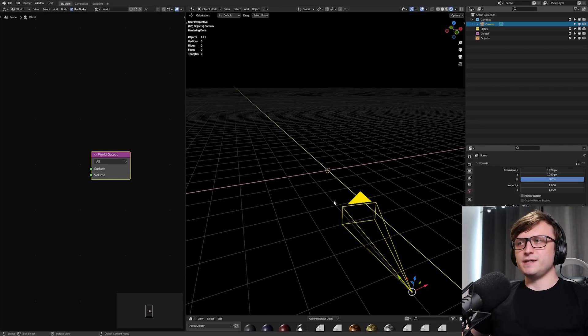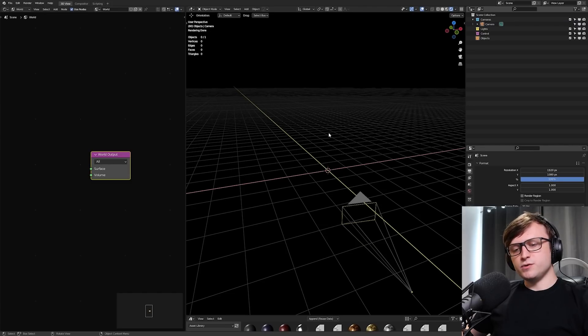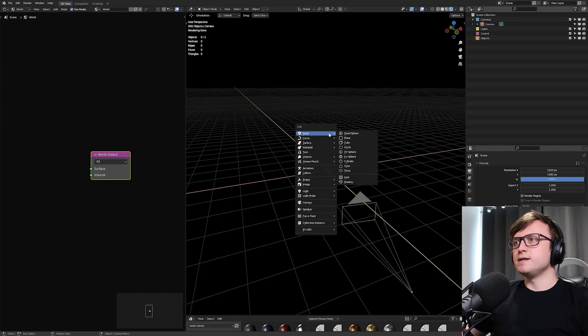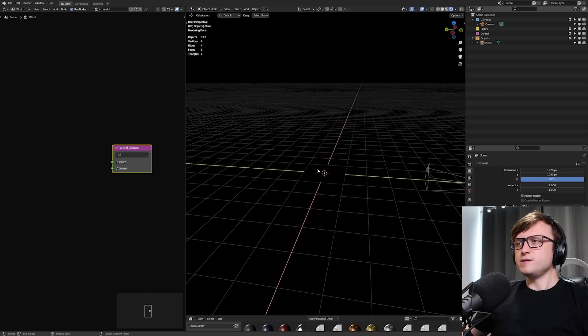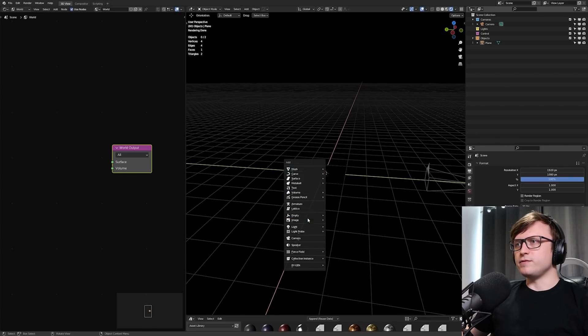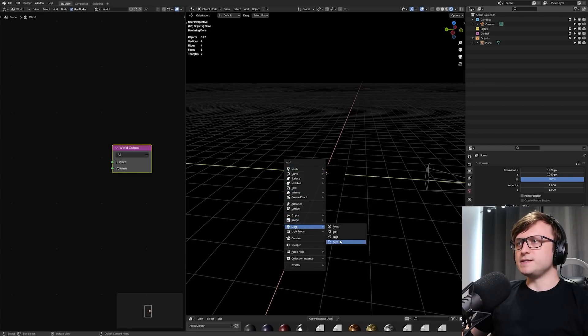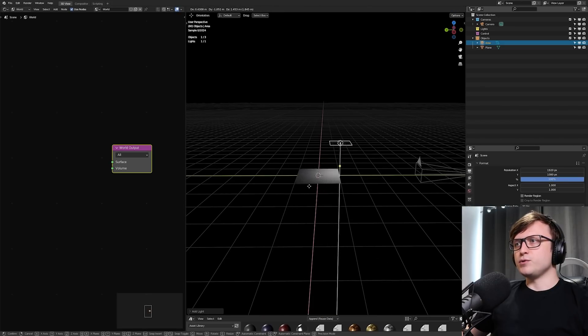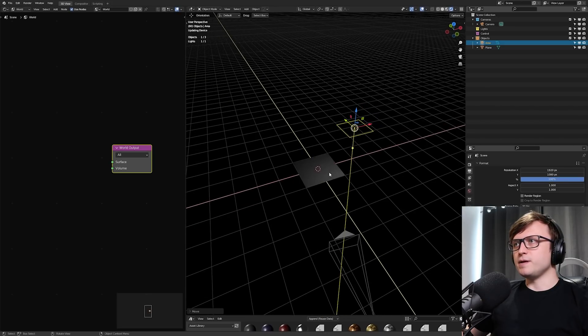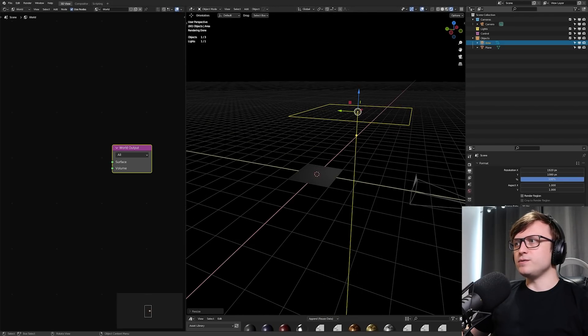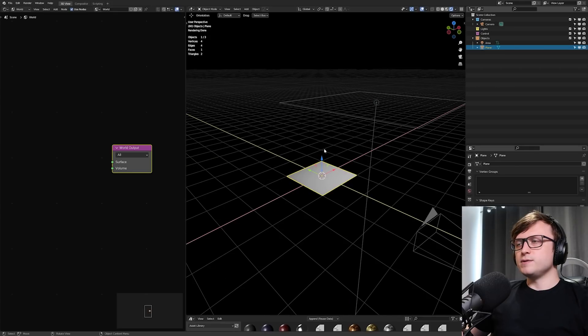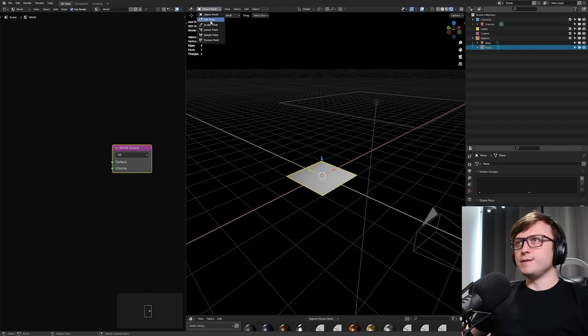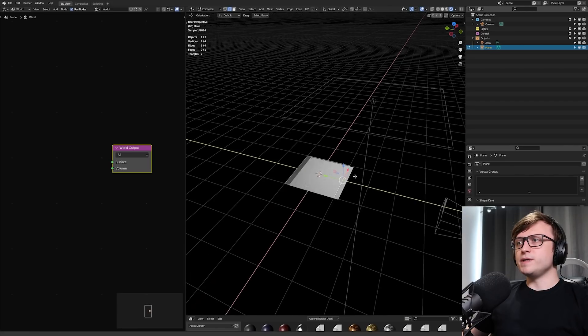Then before we actually get to making the text, I want to make that background light catcher. So I'm going to press Shift-A, mesh, and make it a plane. Now to be able to see this plane, I'm going to add one area light for now. So Shift-A, light, area light, and I'm going to press G to bring that up. I'm going to press S to increase the scale, and I might increase its power to something like 100.